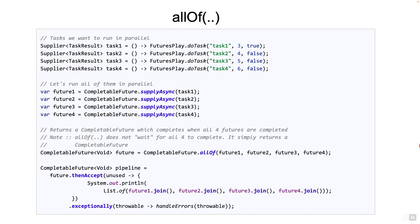On the screen you see an example of the method allOf. We start four async tasks in parallel: task 1, task 2, task 3, and task 4. Once they are kicked off, you get a handle to four completable futures.